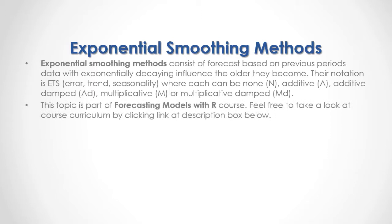This topic is part of Forecasting Models with R course. Feel free to take a look at course curriculum by clicking the link in the description box below.